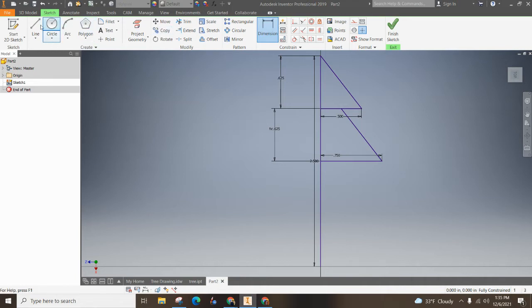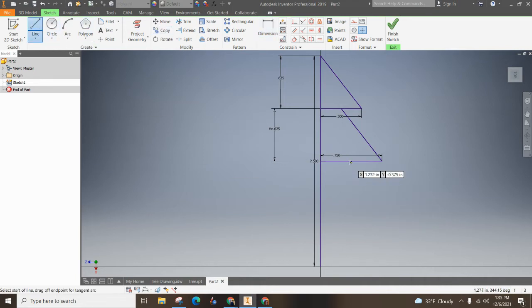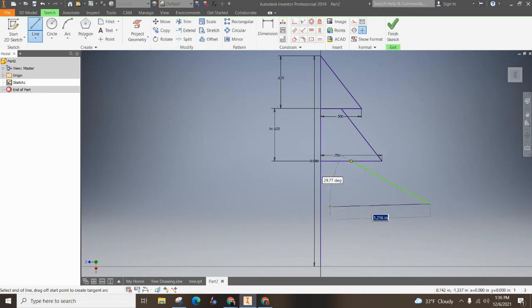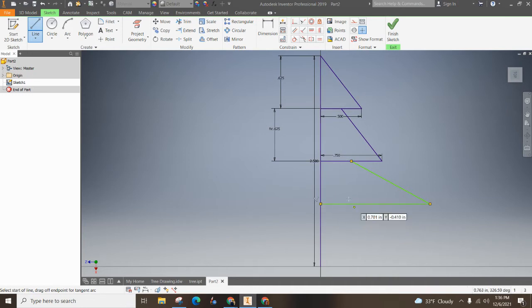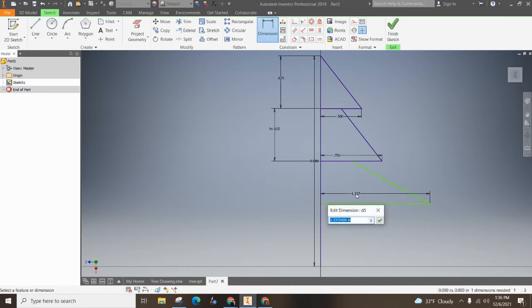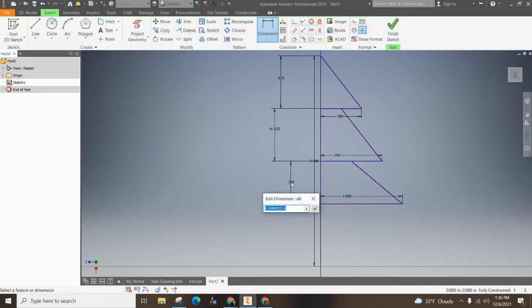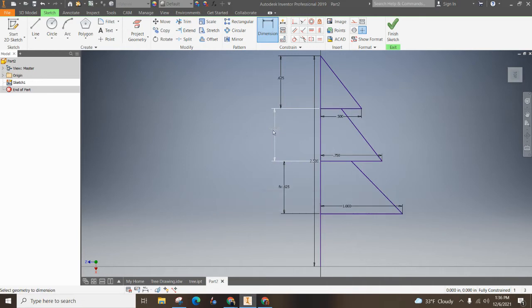Do the same thing. Grab a line, find the center point here, go out a ways, bring it back.